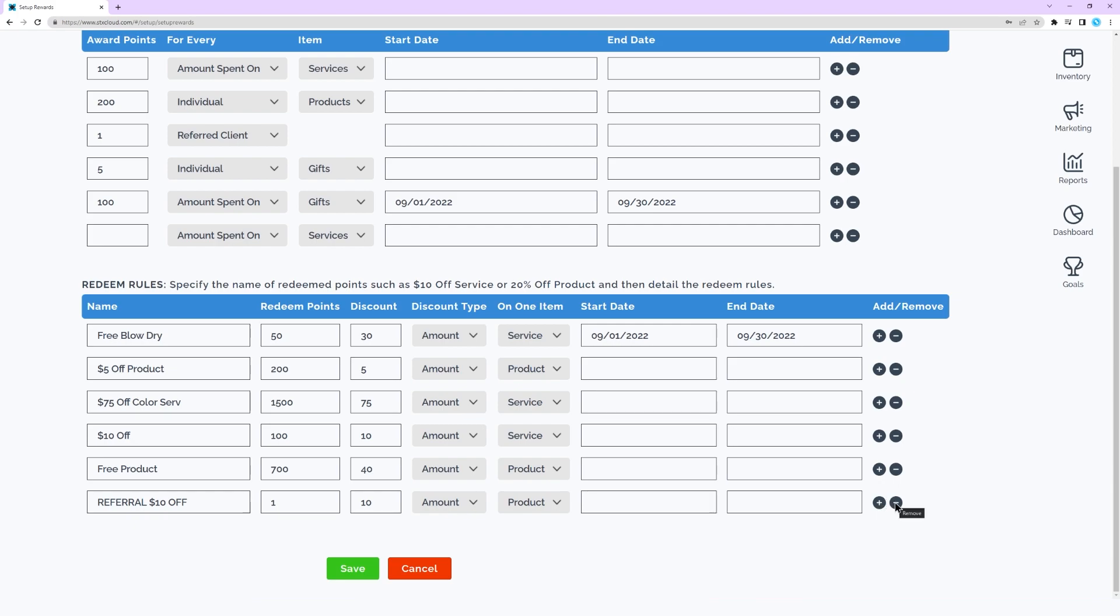Click save when completed. Click save to save the reward program. Click cancel to leave page without saving.